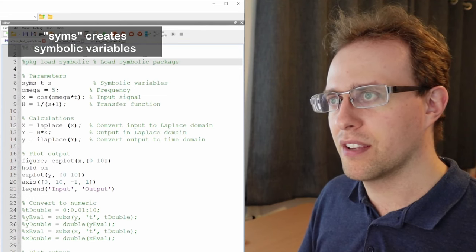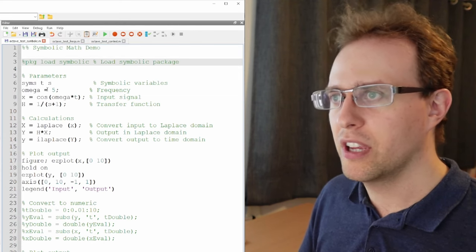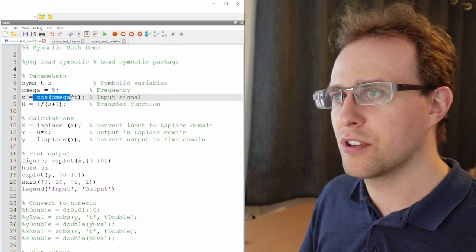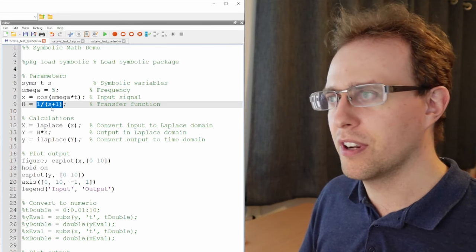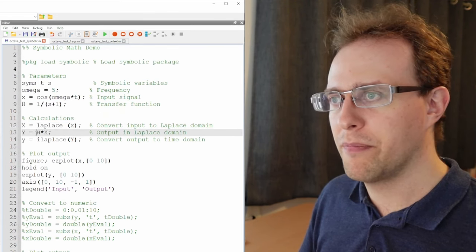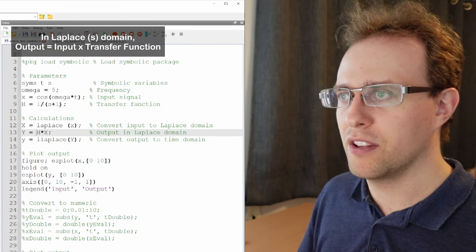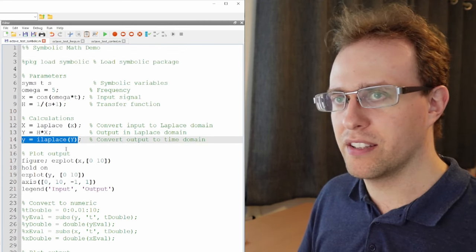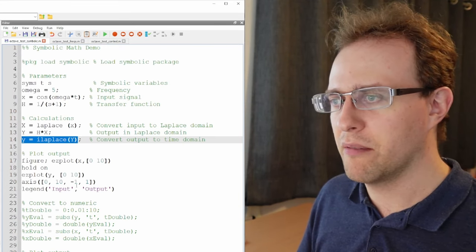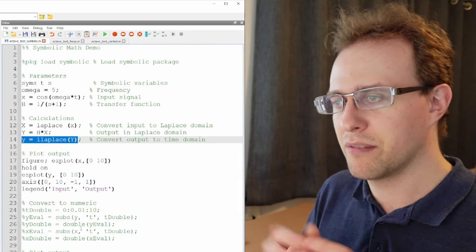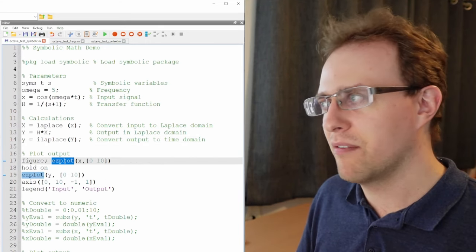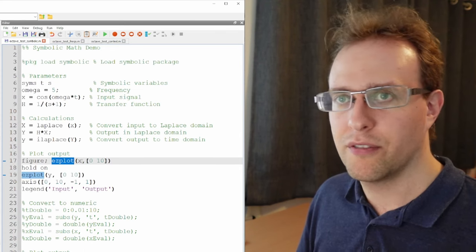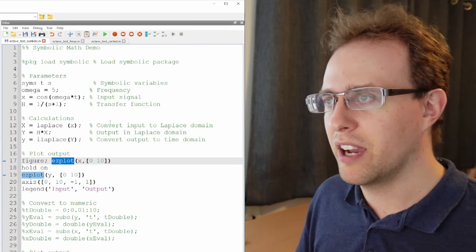But what I've done is I've created symbolic parameters. These are from the functions available in the symbolic package. I've defined a frequency. I've created an input signal which is just a trigonometric function. I created a cosine. I have a very basic first-order low-pass filter as my transfer function. And then the calculations I have here. So I'm applying the Laplace transform. So now that I'm in Laplace domain I can multiply the input by the transfer function to get the output. And then I apply inverse Laplace transform to get the output back in the time domain. And then what I've done is try to plot these.